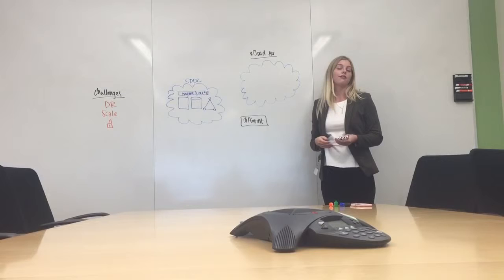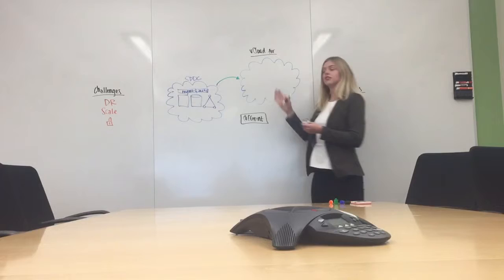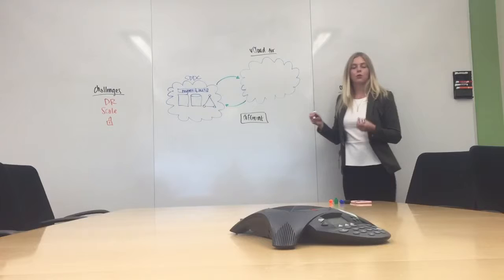And because the software-defined data center runs off the vSphere platform, you can effortlessly migrate workloads from your private infrastructure to the public cloud. And also, because vCloud Air runs off that same vSphere platform, you can also migrate those workloads back into your private infrastructure.